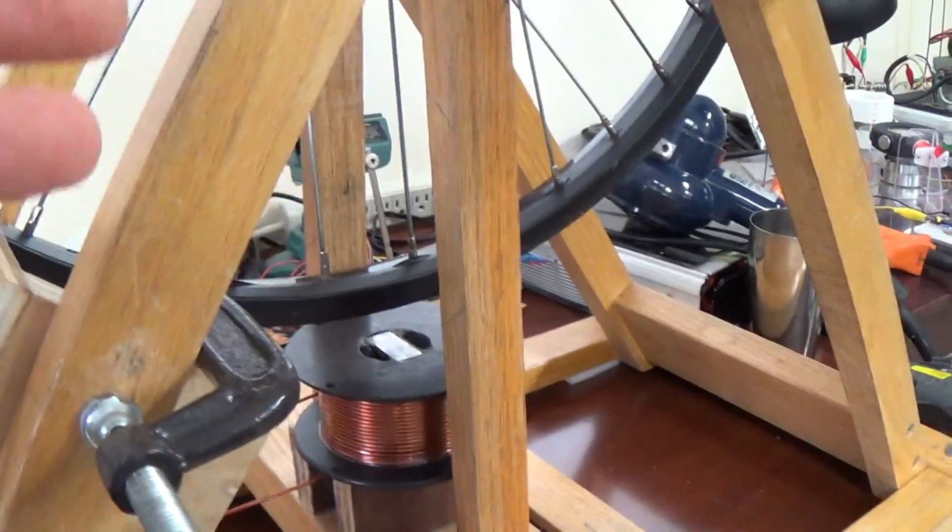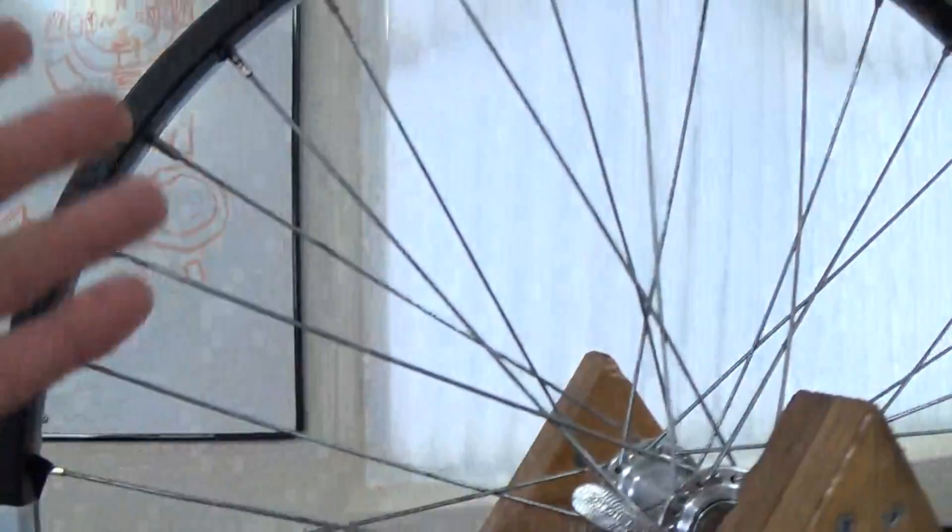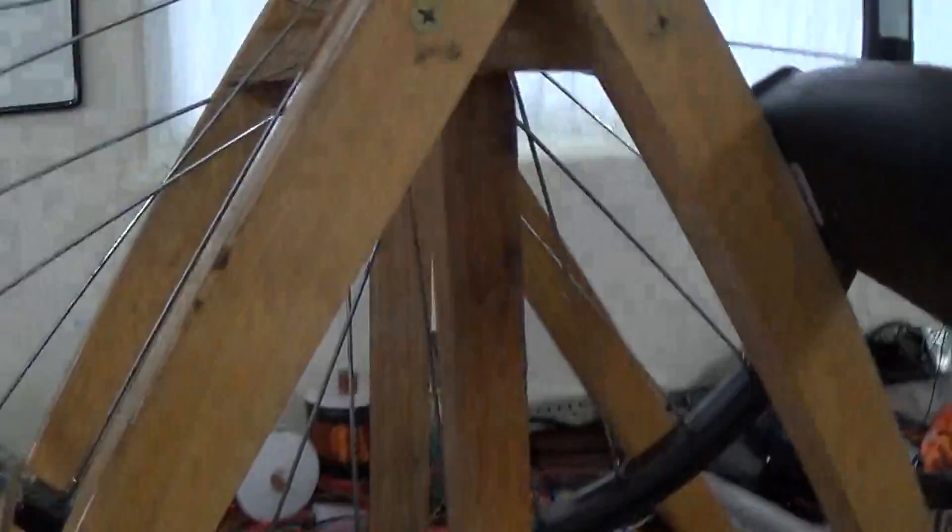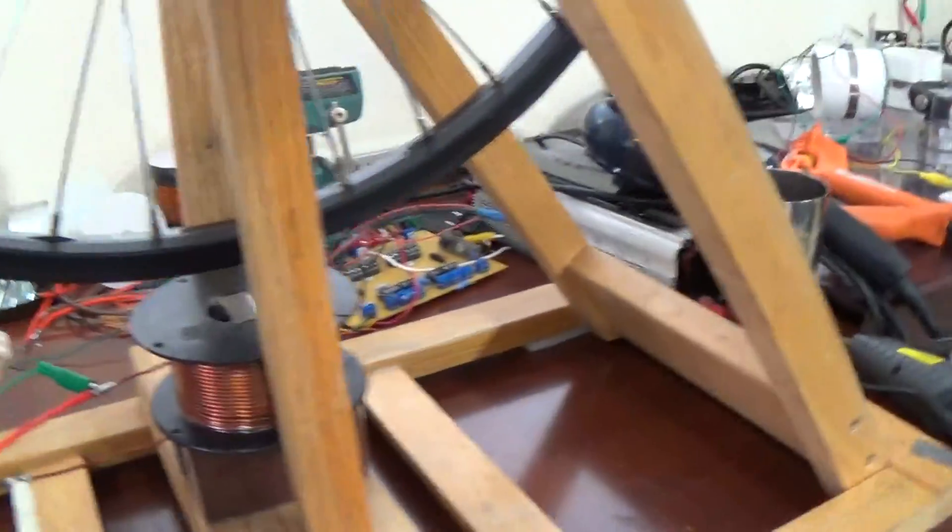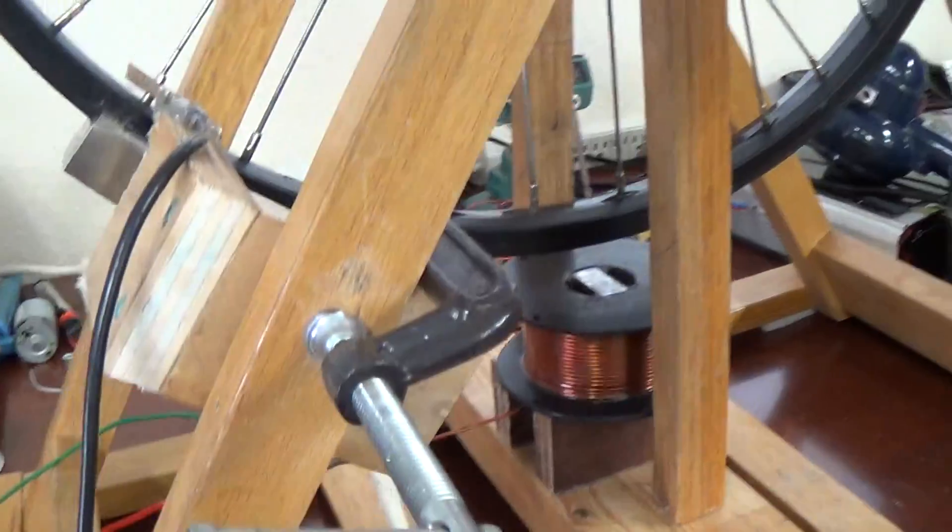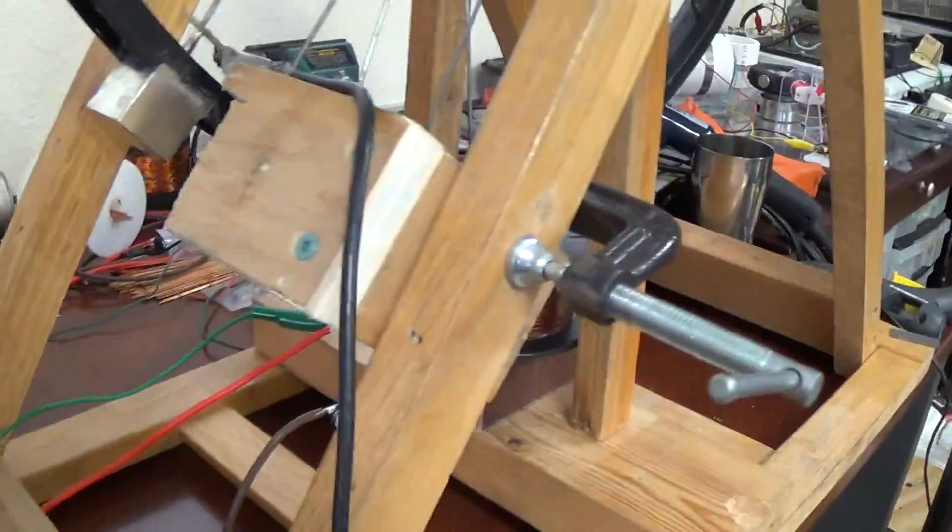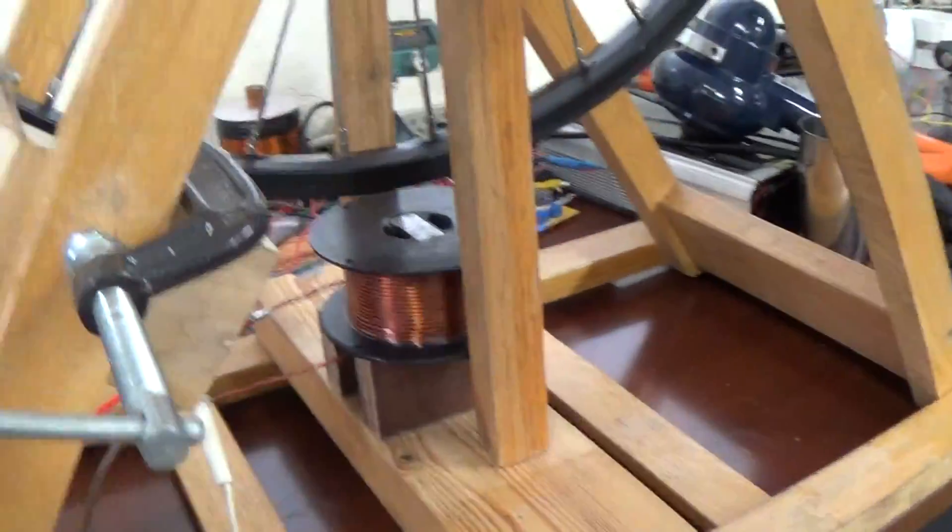This is like a real motor. But I use this configuration because it's very easy to work with, to test, to do experiments with. Because you got a lot of room so you can put a coil, you can put magnets, you can do all this.